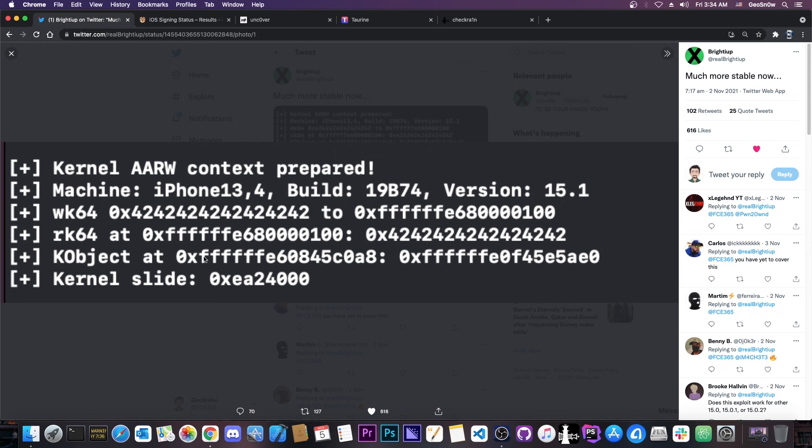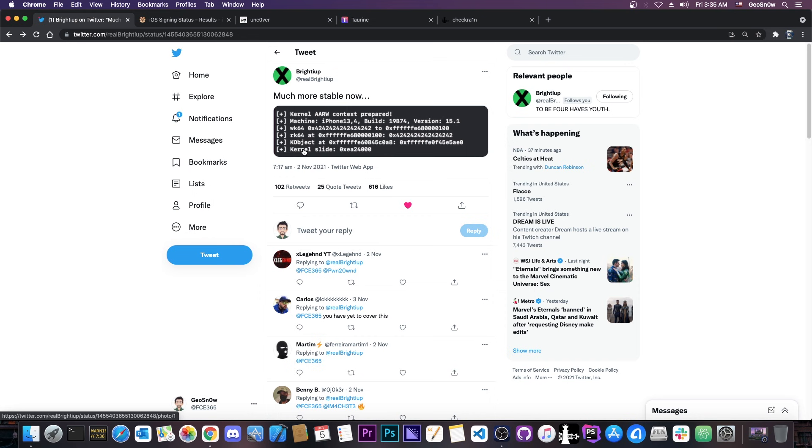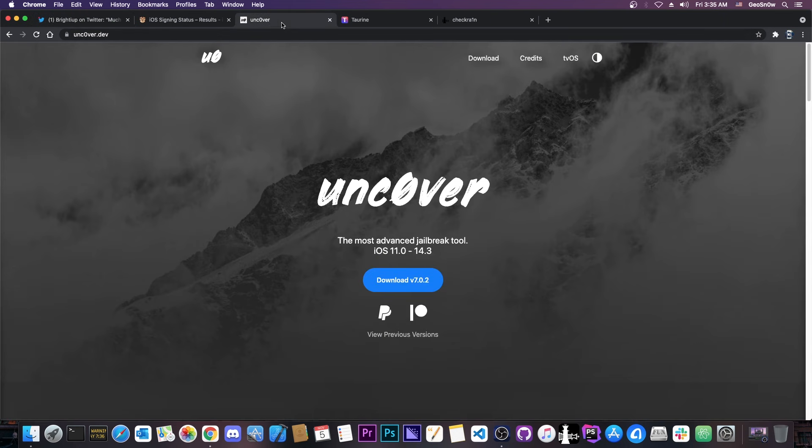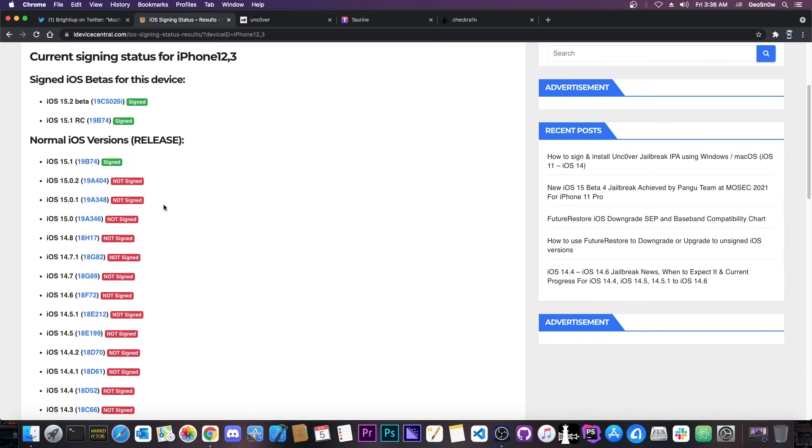Then they of course list the K object here and the kernel slide and by knowing the slide you then know where to apply your patches for jailbreak purposes. So a single image shows a lot in this case. It shows a proper exploit working on 15.1, shows proper read and write on the kernel memory and of course bypass for KSLR which although not exactly a full jailbreak in itself is exactly what we would need in order to update Uncover or Torine in order to basically support iOS 14.6.